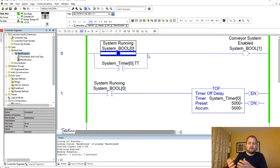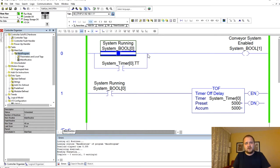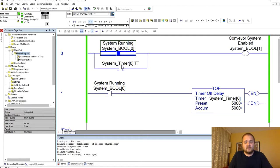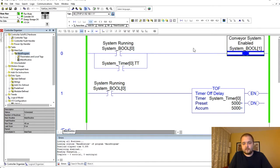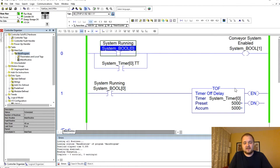You want them to finish a certain operation before the machine actually stops. We can accomplish this very easily through the timer off delay function.